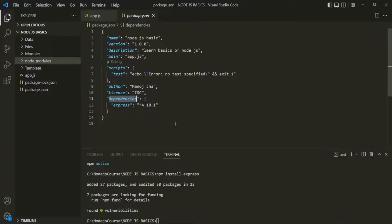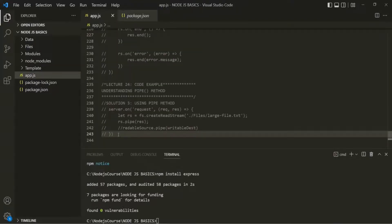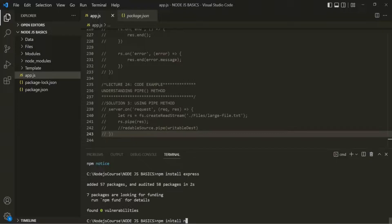One such tool we can install is the nodemon tool. Currently, whenever we make some changes in a file, we have to save those changes and then run the app.js file manually for the changes to be reflected. Instead of doing that manually, we can install a package called nodemon. This nodemon is going to be our dev dependency — we need nodemon only for development, and our application is not going to depend on this package.